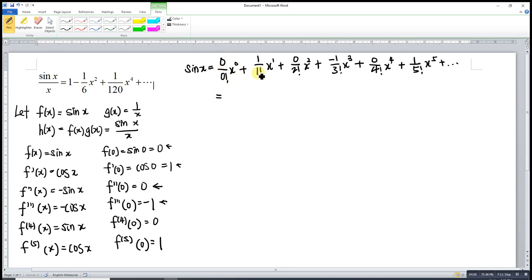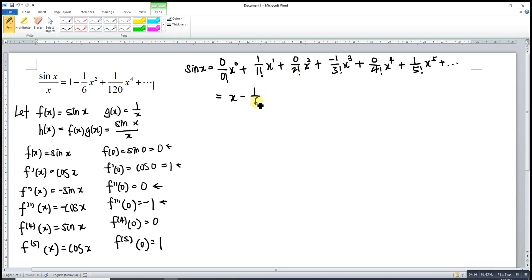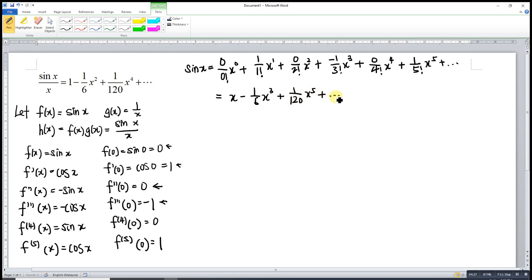Doing some simplification: the first term is 0, then 1 over 1 is 1 so we have x, plus 0, then negative 1 over 3 factorial which is 1 over 6 times x cubed, plus 0, then plus 1 over 5 factorial — 5 factorial is 120 — times x to the power 5, and so on.